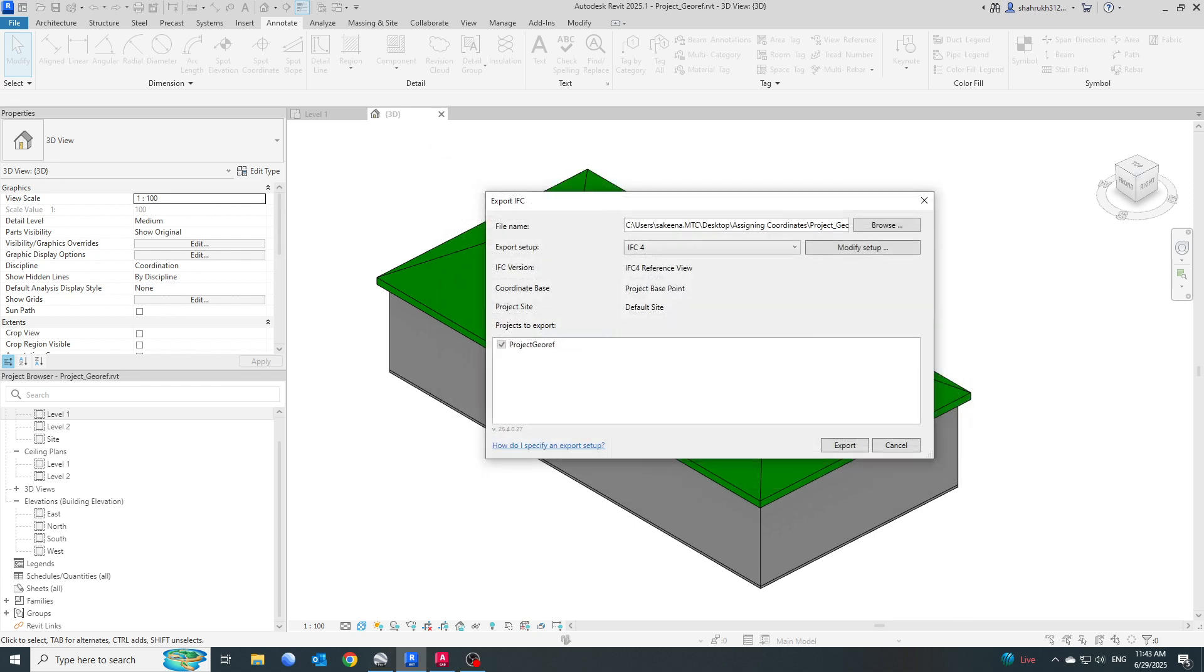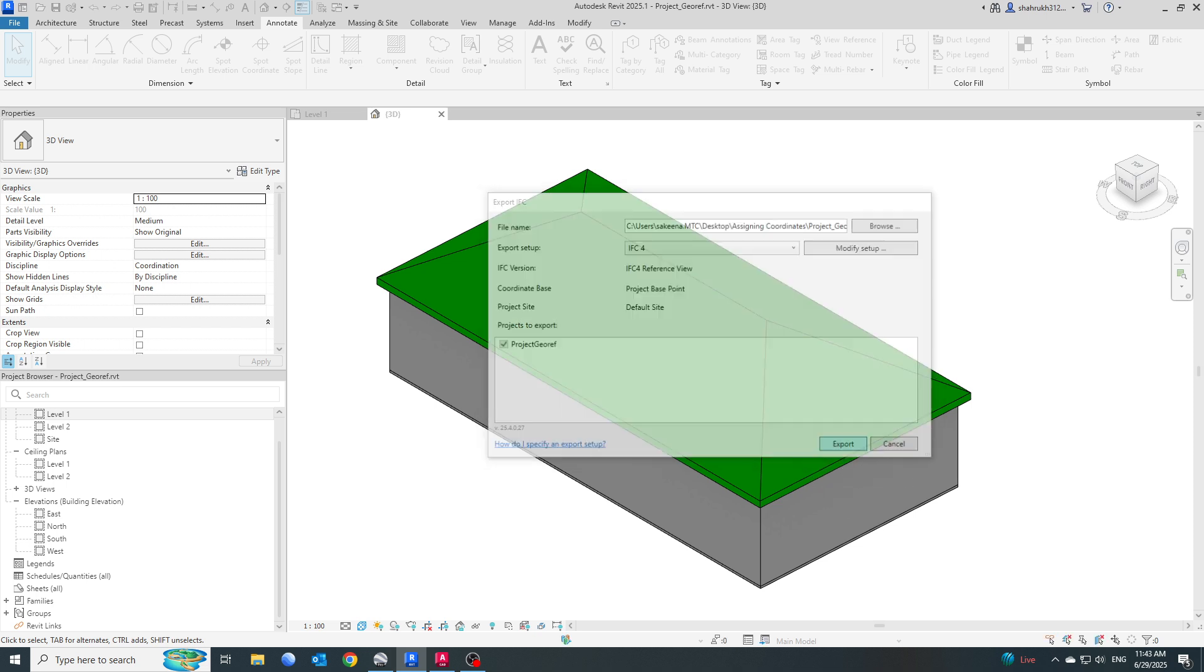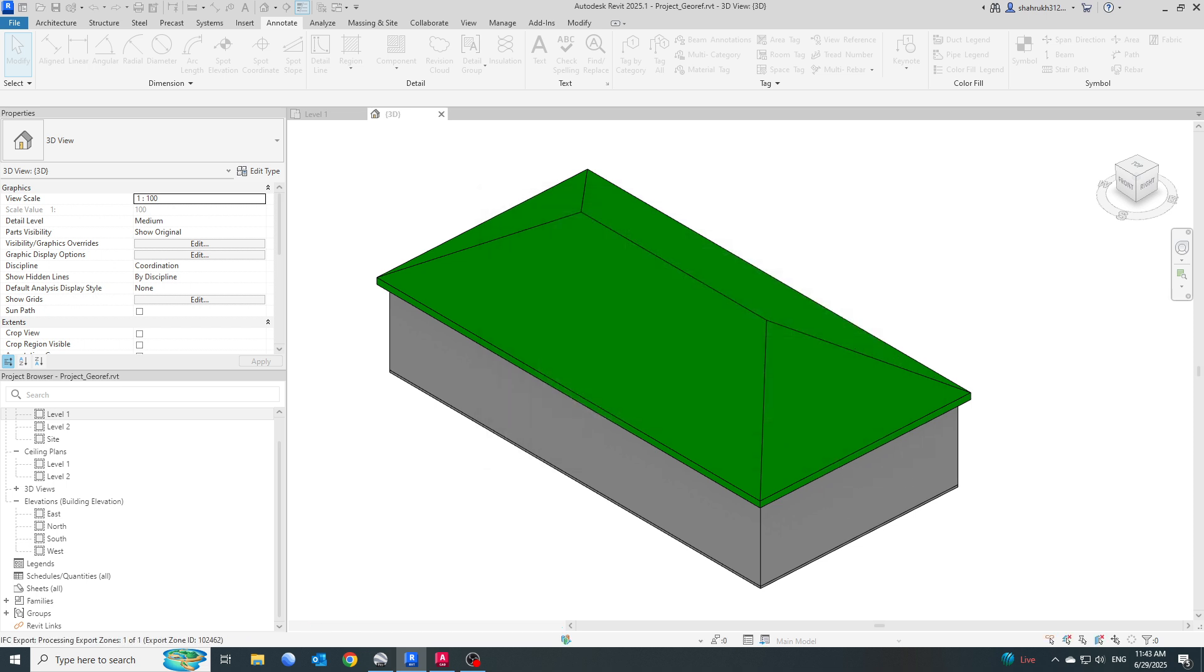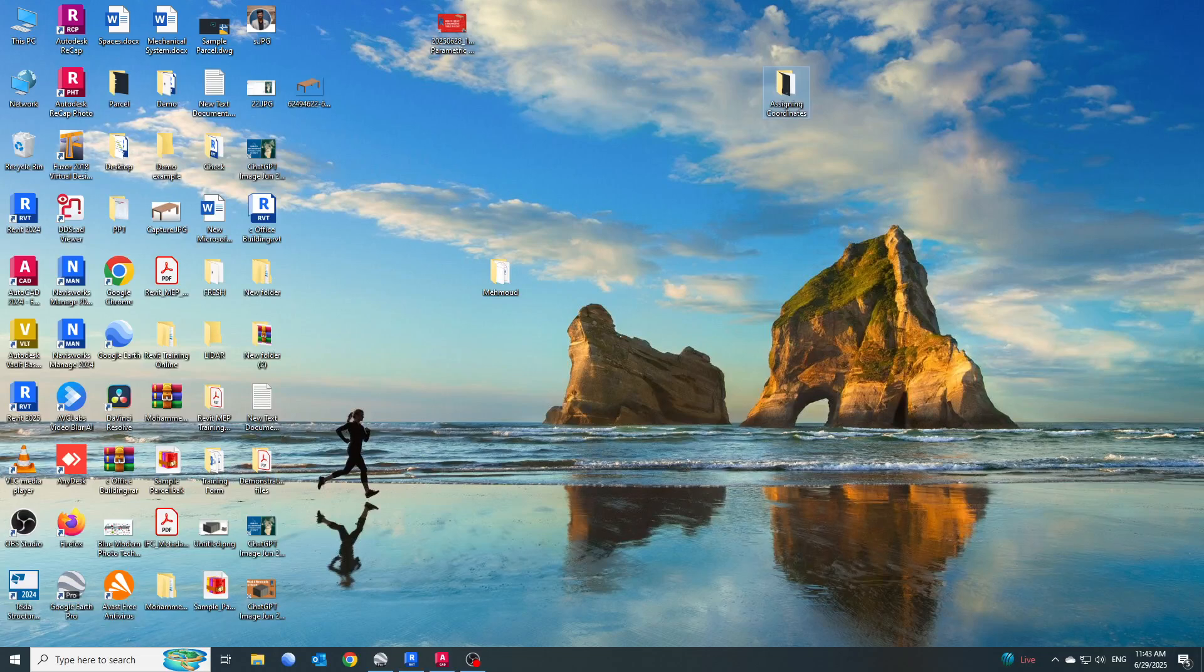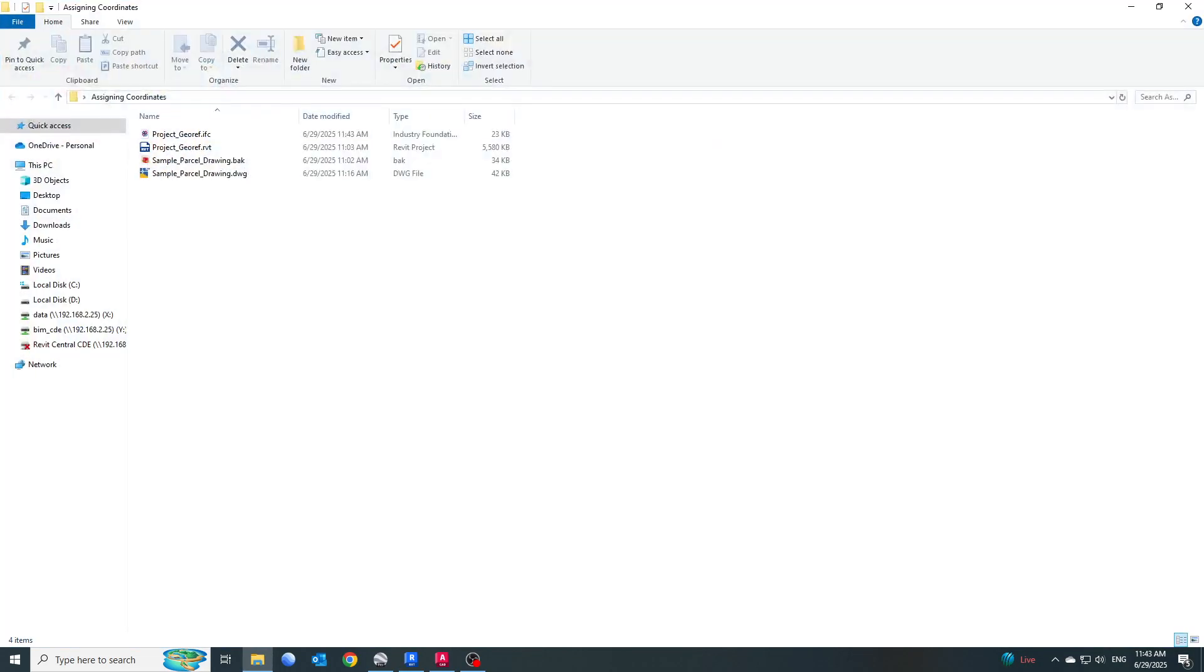I will just click on Export. It will just take a couple of seconds and it will export. The export has been done.